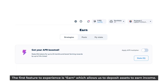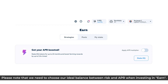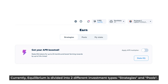The first feature to experience is EARN, which allows us to deposit assets to earn income. Please note that we need to choose our ideal balance between risk and APR when investing in EARN. Currently, Equilibrium is divided into two different investment types: strategies and pools.